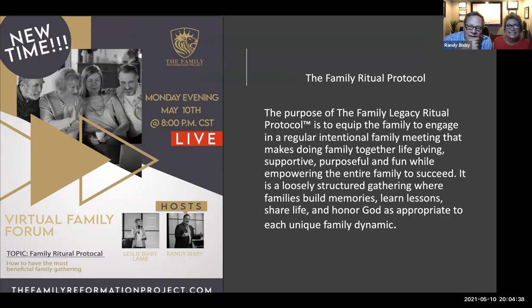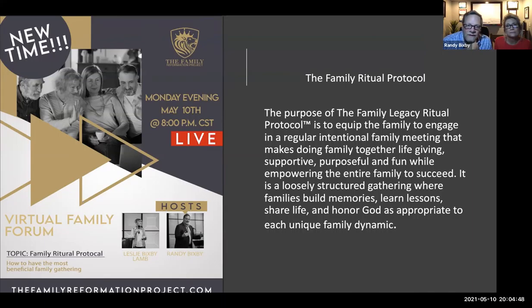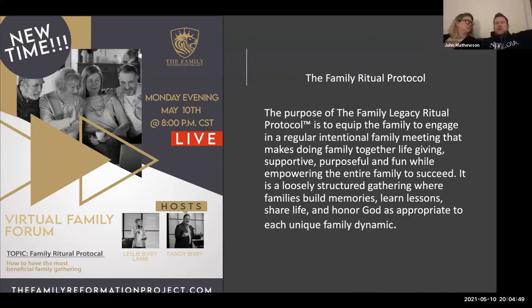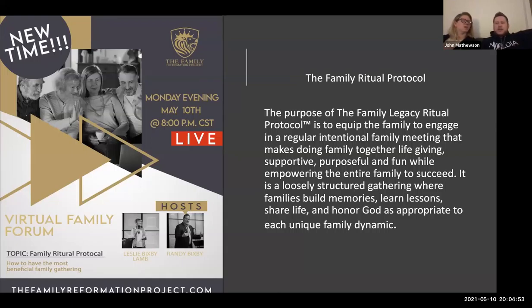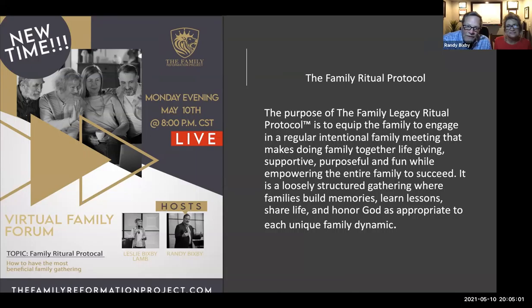The purpose of the family legacy ritual protocol is to equip the family to engage in a regular intentional family meeting that makes doing family together life-giving, supportive, purposeful, and fun while empowering the entire family to succeed. It is a loosely structured gathering where families build memories, learn lessons, share life, and honor God as appropriate to each unique family dynamic. I'm curious - as a kid growing up in Waterloo, Iowa, we had dinner together probably six nights a week.